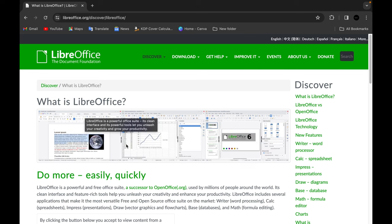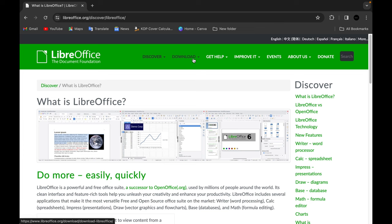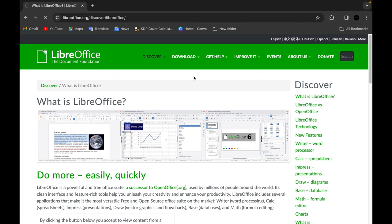When you open the page, go to the top of the navigation, press the download button, and then click on Download LibreOffice.